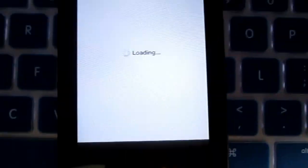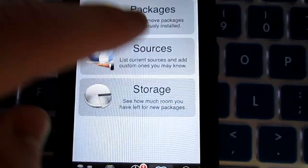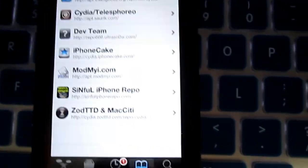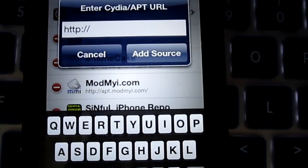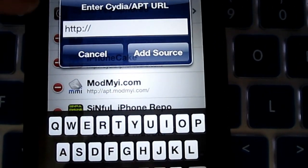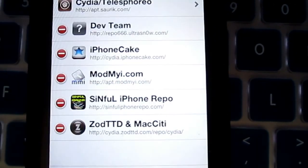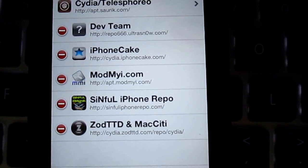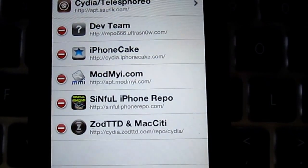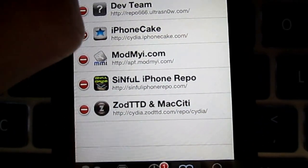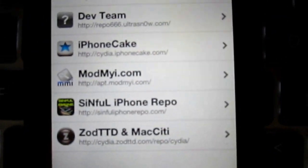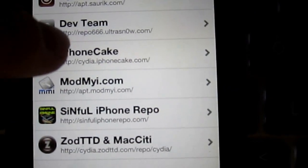First off you have to download Cydia, which you get once you jailbreak. Click on that, let it load. You're going to want to go to Sources, hit Edit, and then Add. You're going to get this page right here and you're going to type in cydia dot iphonecake dot com forward slash — it's going to look just like that.